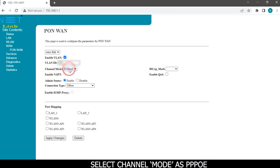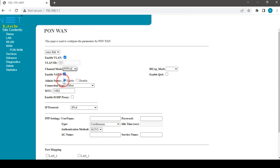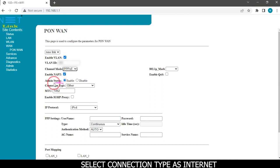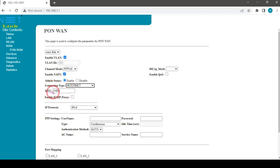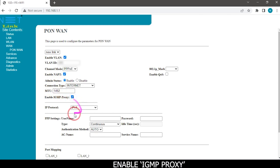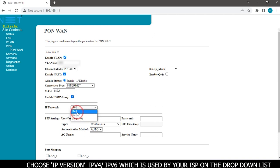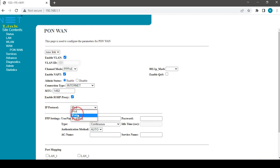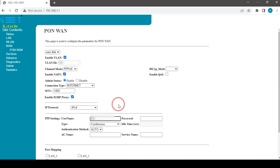Select channel mode as PPPoE. Enable NUPD, select connection type as internet, and enable IGMP proxy. Choose IP version IPv4 or IPv6 which is used by your ISP on the drop down list. Type PPP username and password.